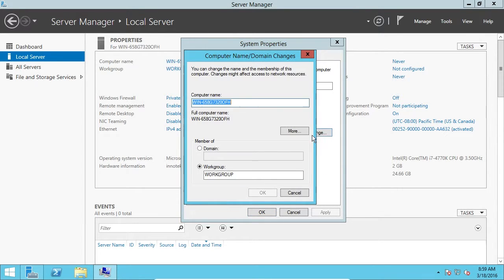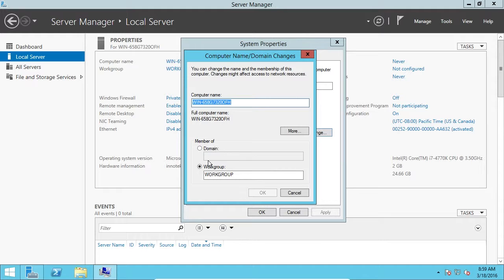Now I'm going to click Change. Here you can set it to be a member of a domain if you've set up a domain on your local network, or you can set it to a workgroup. If you haven't set up a domain or you don't know what a domain is, don't change this setting.